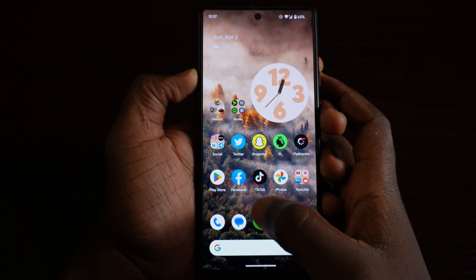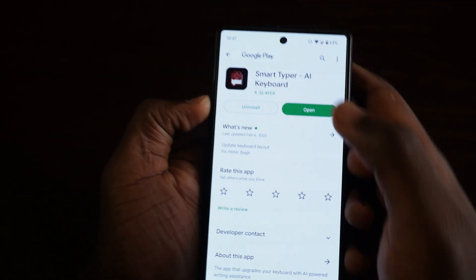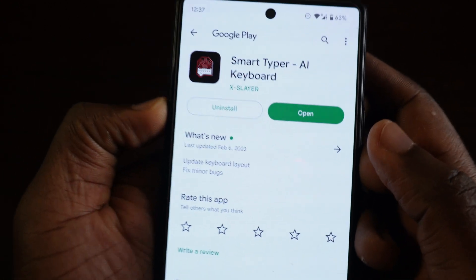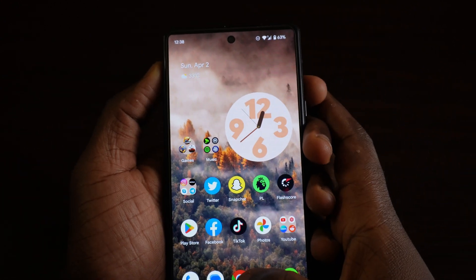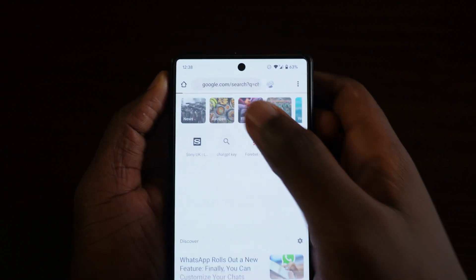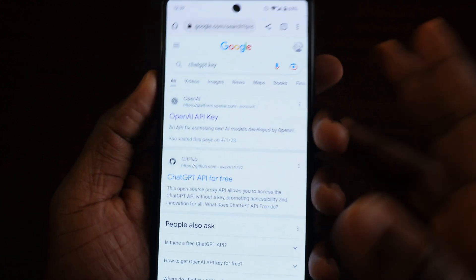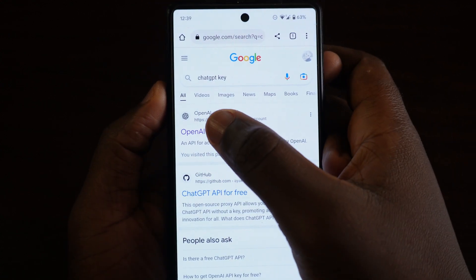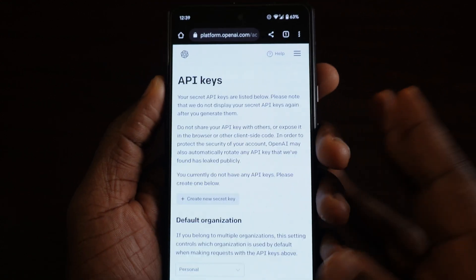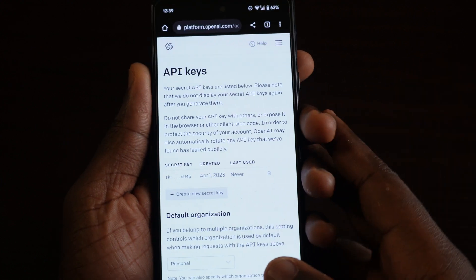For Android users, go to your Play Store and look for the app Smart Typer AI Keyboard. After that, go to your browser and type in 'ChatGPT keys.' I'm going to leave the link to this website in my description. Make sure you log in to ChatGPT before you are able to get your keys.